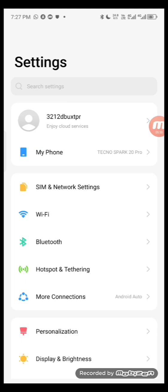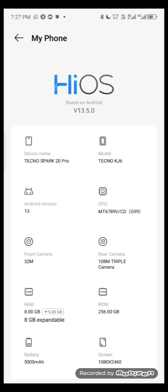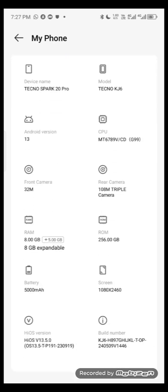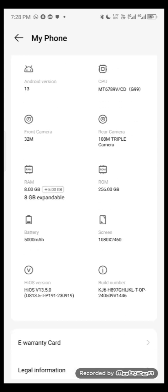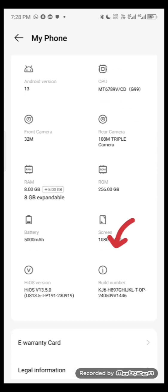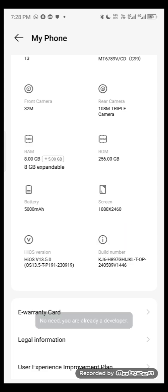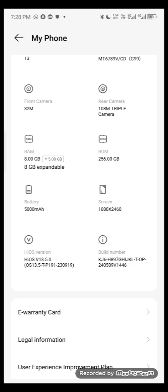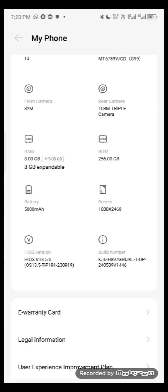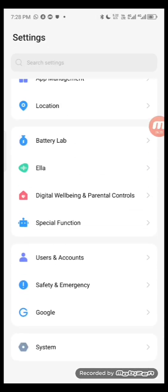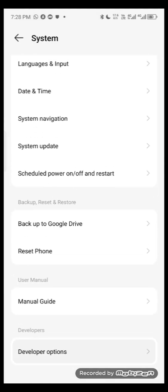For people who haven't activated developer mode yet, this is how you do it: go to your phone's About Phone or Phone Features section and search for 'Build Number.' You can see the Build Number there — tap it seven times. You'll see a message saying you are already a developer. Once that's done, go back to System and open Developer Options.